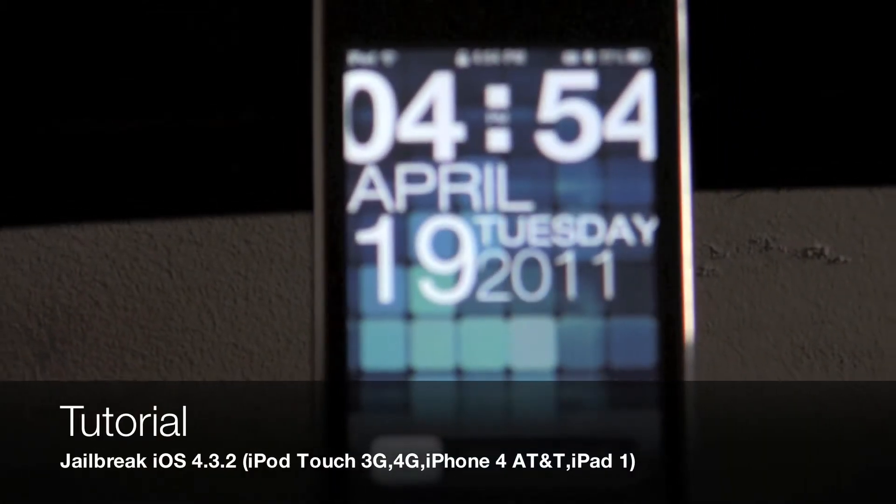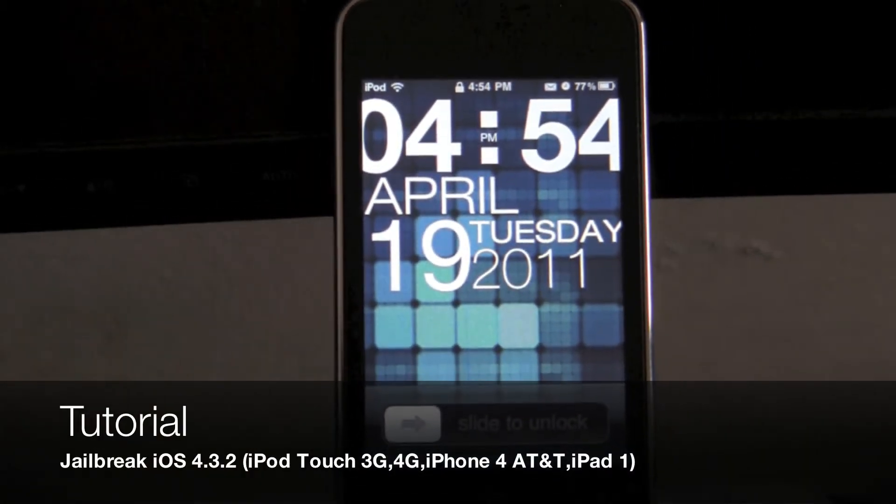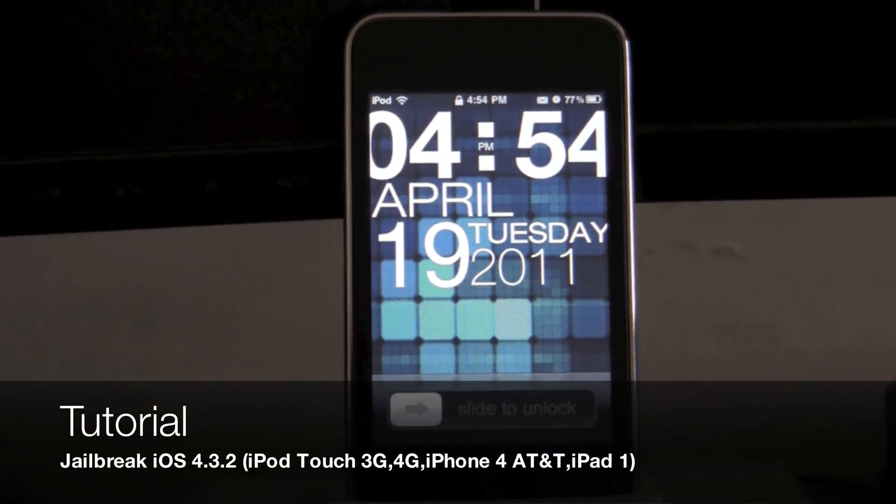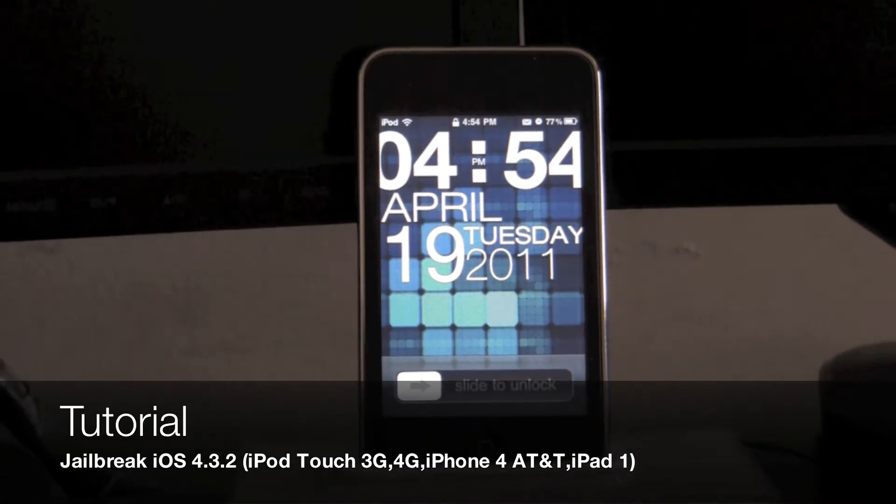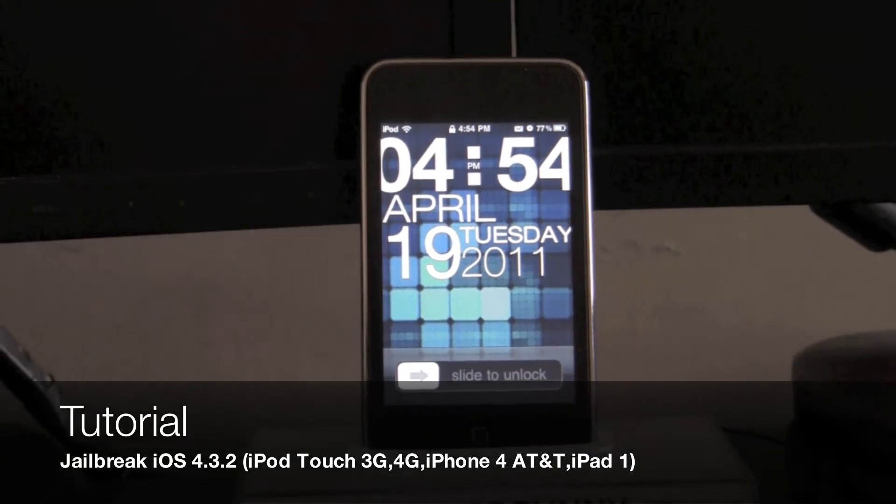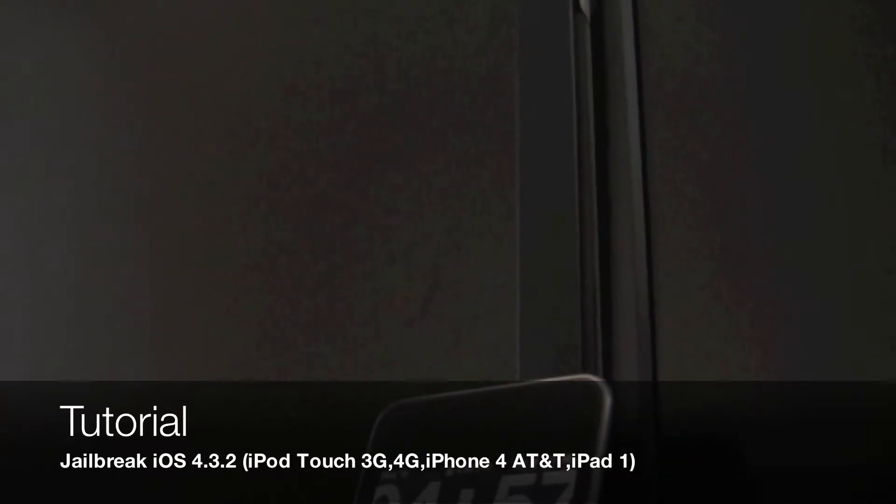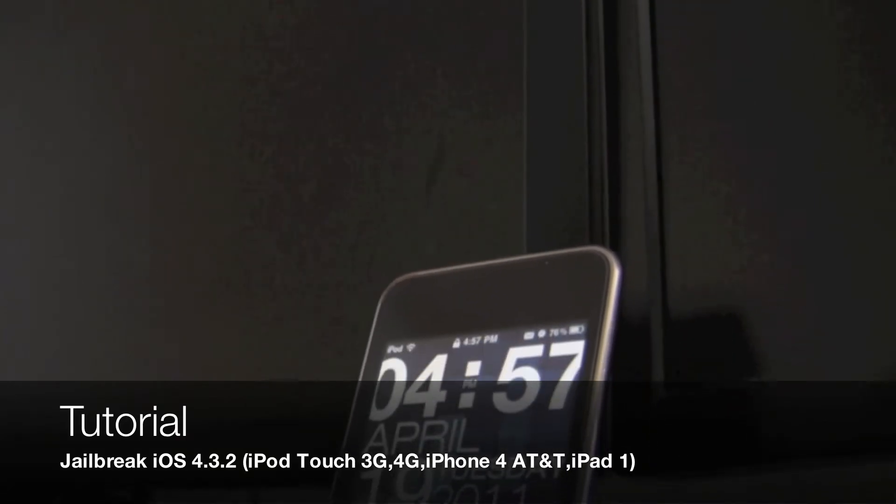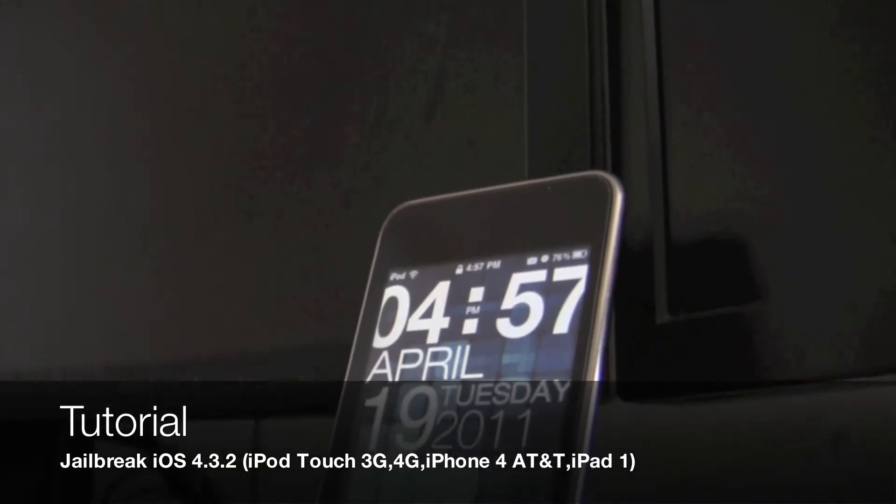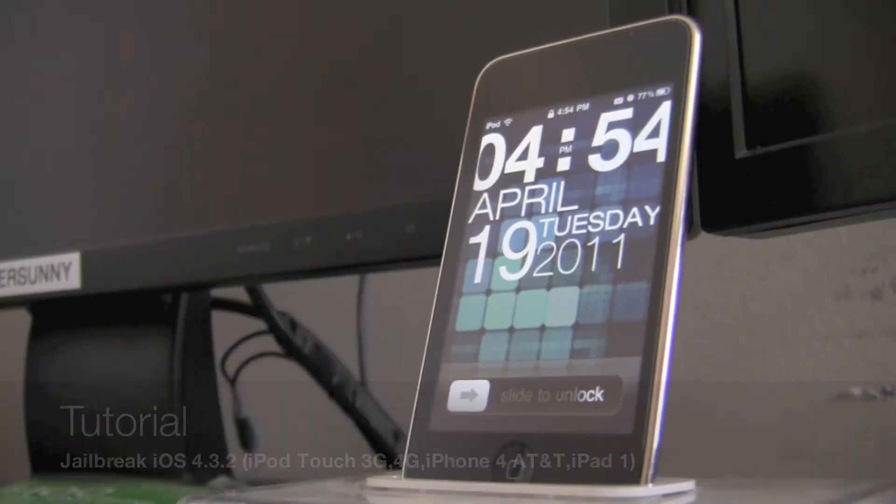Hey guys, Sonny here with GeekDools.net and welcome to this untethered jailbreak tutorial of iOS 4.3.2. This works for all devices except for the new iPad 2 and the Verizon iPhone. Let's get started.